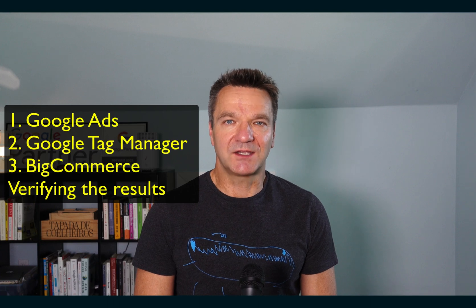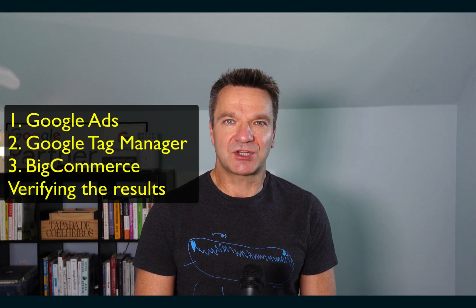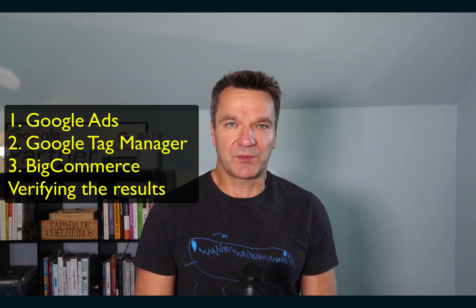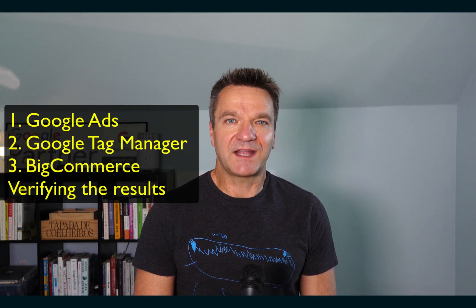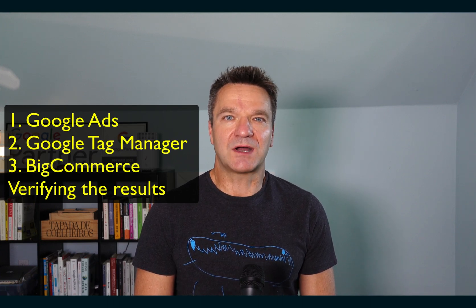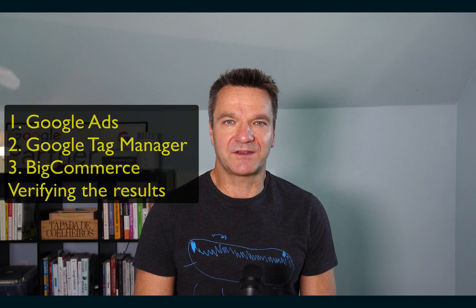I'll show you the setup in three places: Google Ads, Google Tag Manager and BigCommerce store. Finally, I'll show you how to verify the results. Let's go.